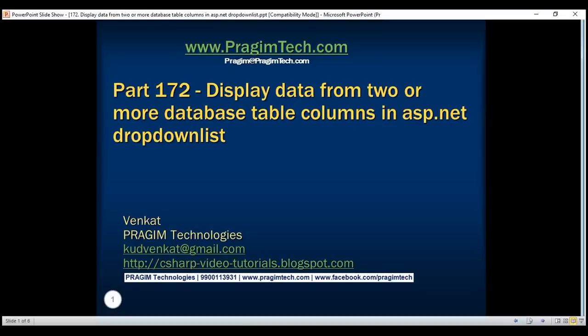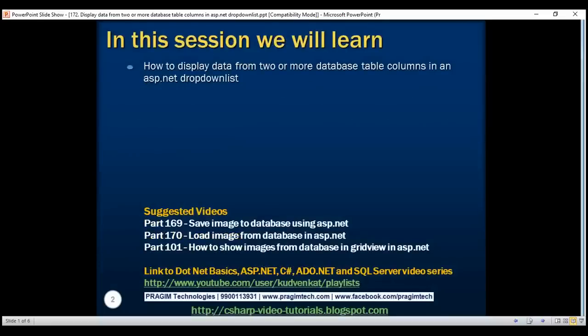This is part 172 of the ASP.NET tutorial. In this video, we'll discuss how to display data from two or more database table columns in an ASP.NET drop-down list.